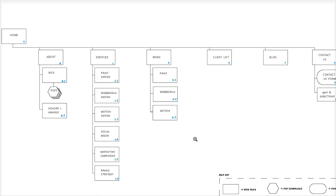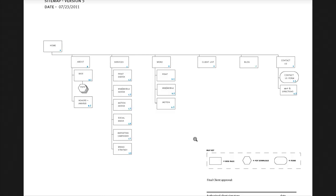Why do you need a sitemap? A sitemap really is the blueprint for the entire site, and it's important not only for you as the designer or developer, but also for the client to see how the site will be organized.